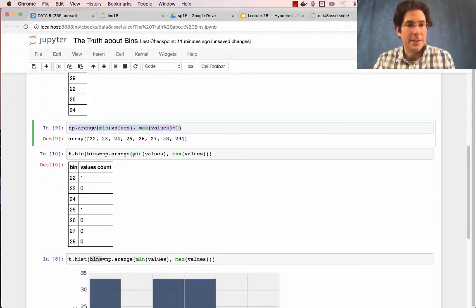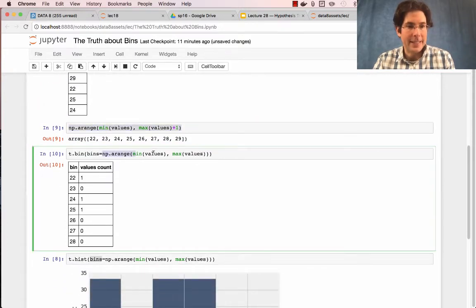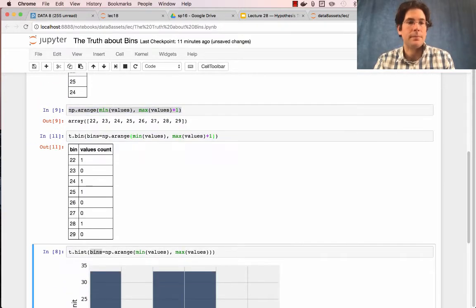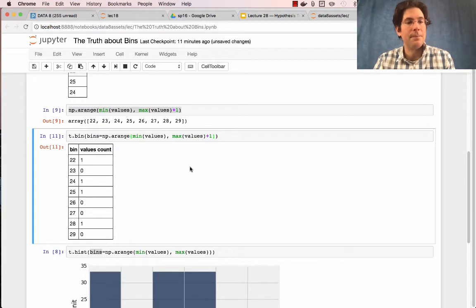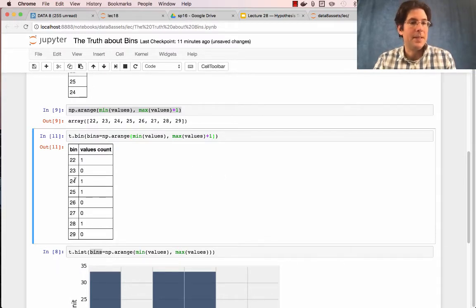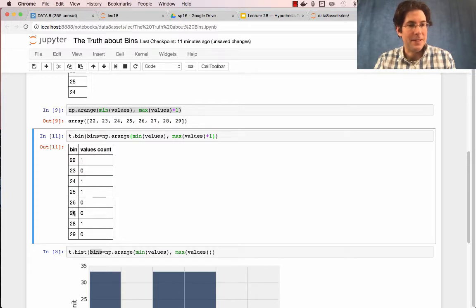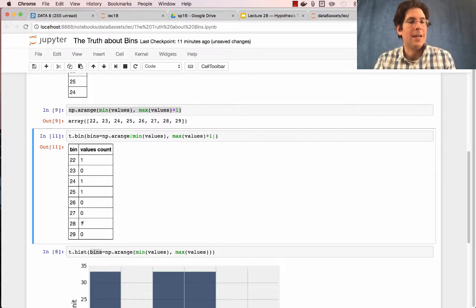I'm going to use that as my bins expression. And then you can see that there's a count for the 22 bin and a count for the 24 bin, a count for the 25 bin. And now there's a count for the 28 bin.